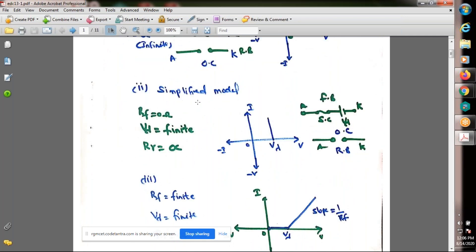The second model is a simplified model. Of the three parameters, only one parameter is changed: RF = 0, RR = infinity, but Vγ is equal to a finite value. When the applied voltage V is greater than or equal to Vγ, then only current flows through the device. Vγ is approximately 0.62 to 0.7 volts. When the diode is in reverse bias it acts as an open circuit. In forward bias, up to Vγ the current is zero; when V ≥ Vγ, current flows through the PN junction diode.